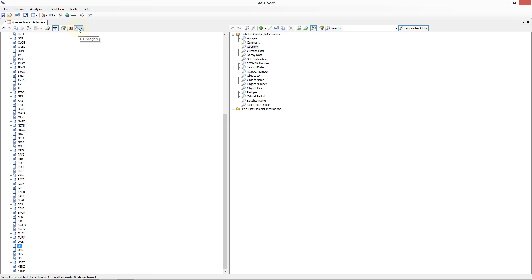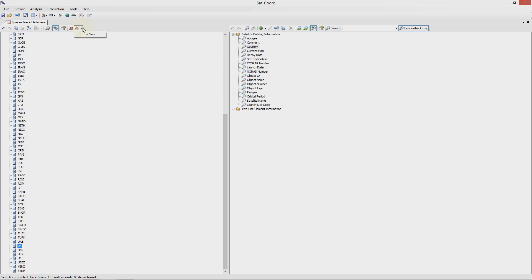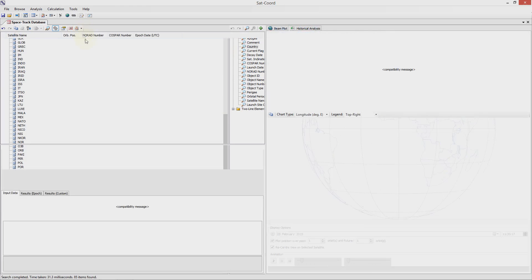You can either send the data to a new TLE analysis tab by pressing the icon or if you already have an existing analysis tab open you can send the data to an existing window by selecting the drop down arrow on the right hand side of the button. Since we have no existing TLE analysis tabs open we will send this data to a new tab.